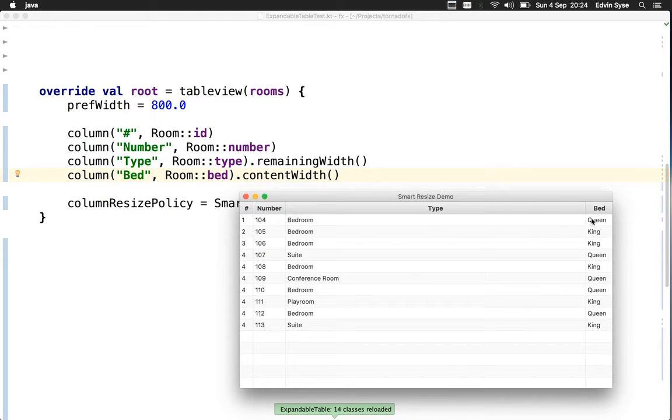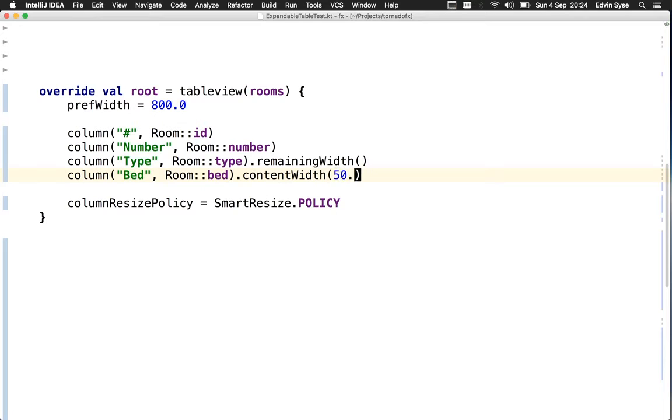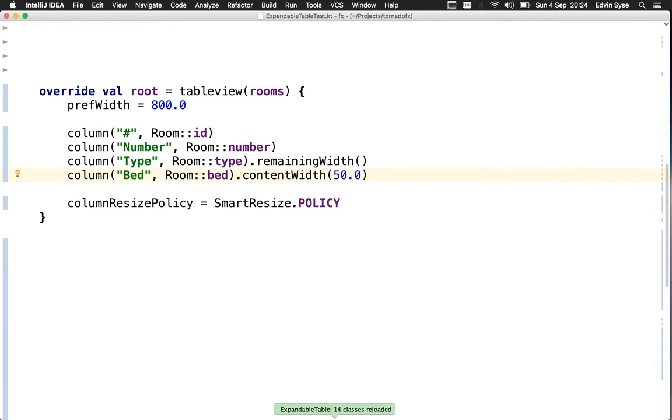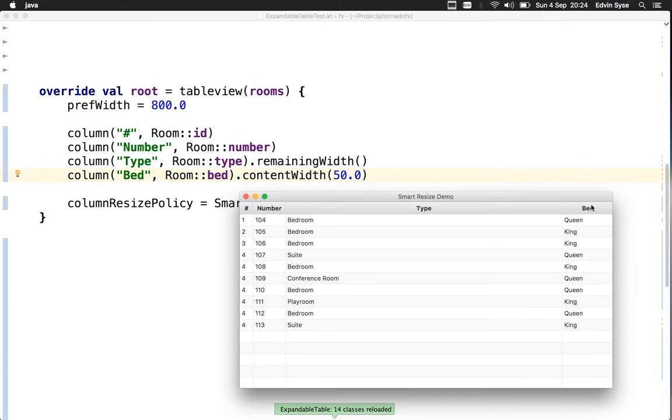We got what we wanted with the bed column, but it looks a bit cramped. Let's add 50 pixels of padding to the content width. That looks much better.